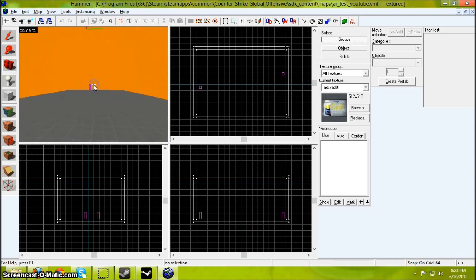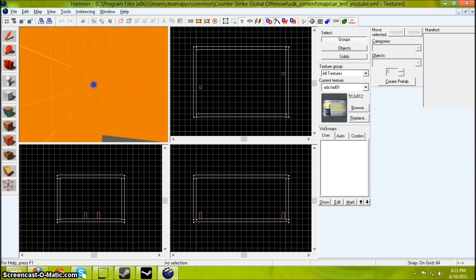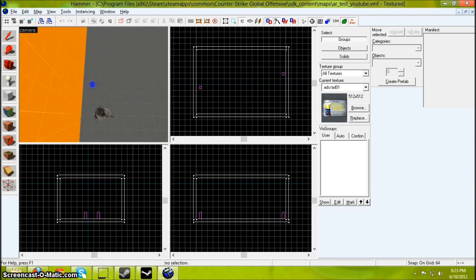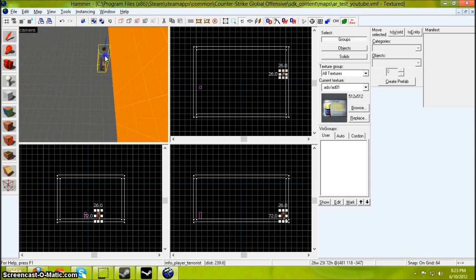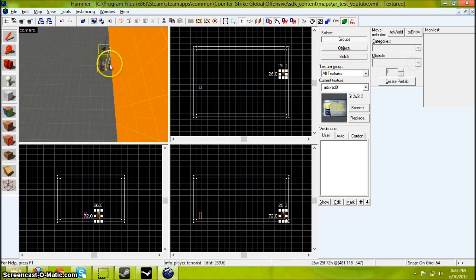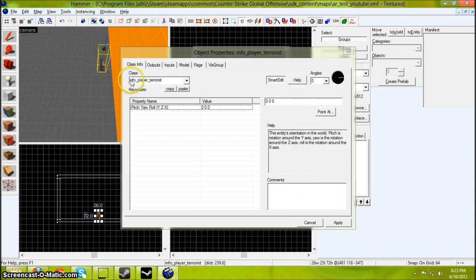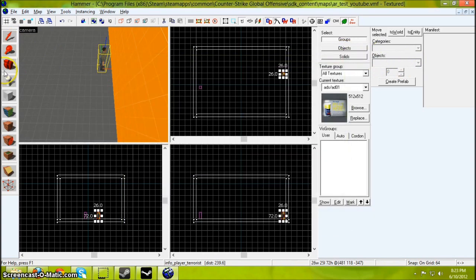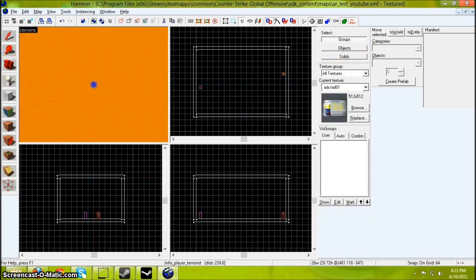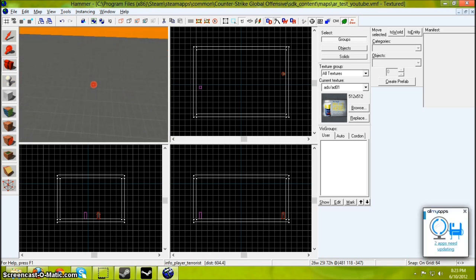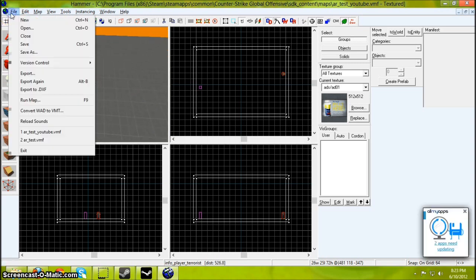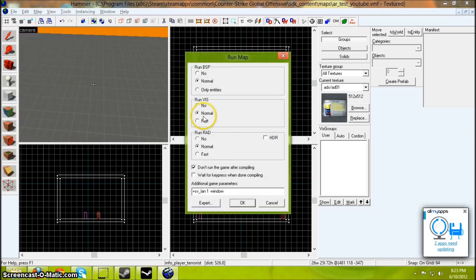As you can see, I've already made a simple room with a CT spawn and T spawn. Info player terrorist and info player counter-terrorist. You really don't need much more for this simple map test. So once you're happy with it, run map.